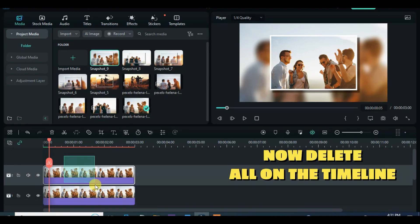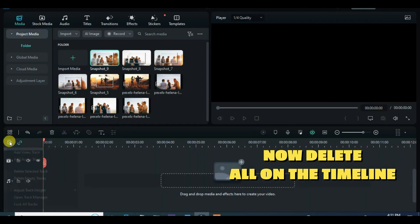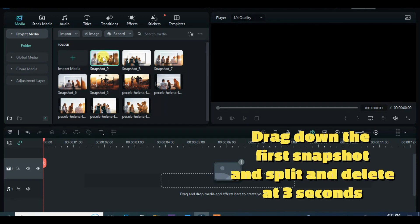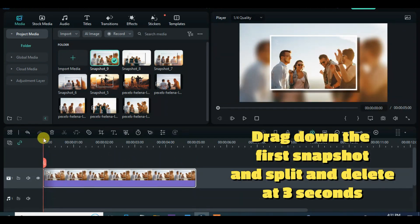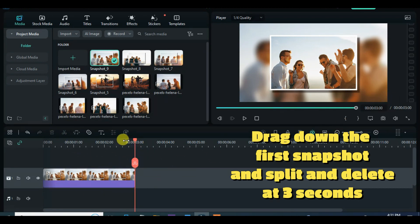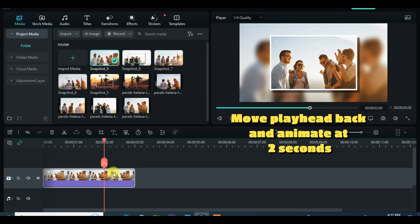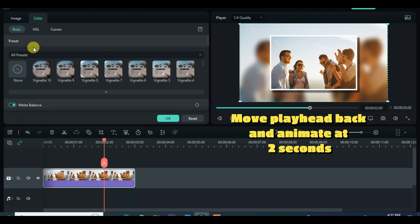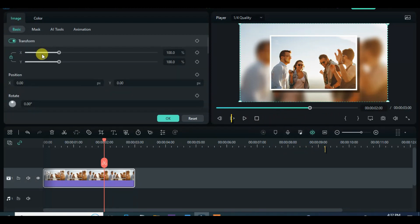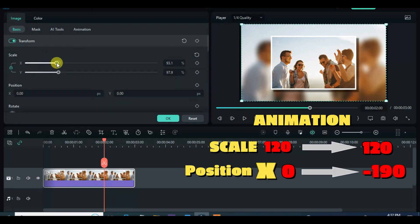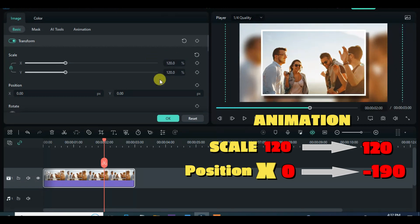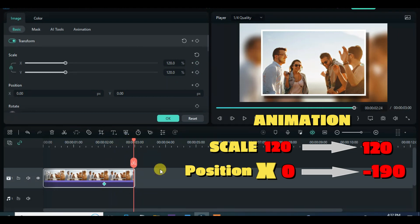Now that we have 5 snapshots, delete everything on the timeline and drag down the first snapshot to the timeline. Reduce to 15 frames and apply animations as shown on the screen.